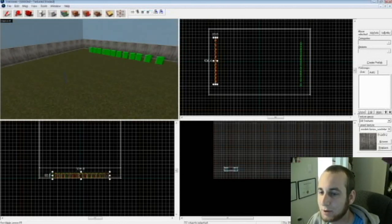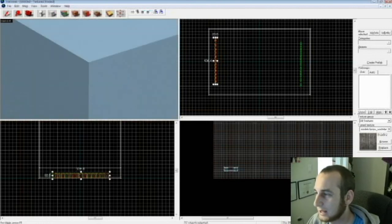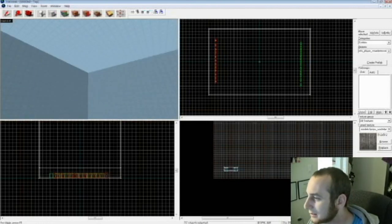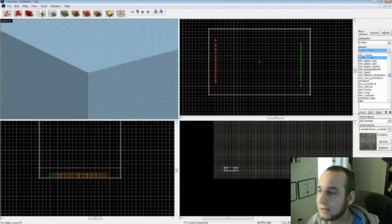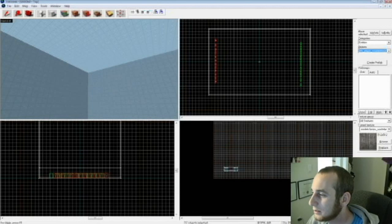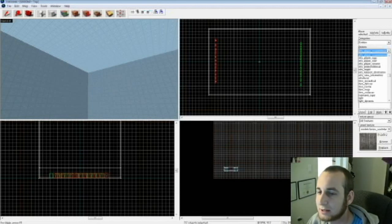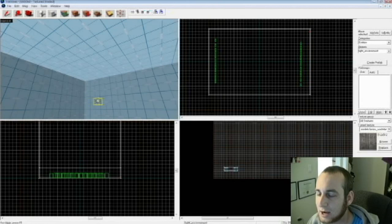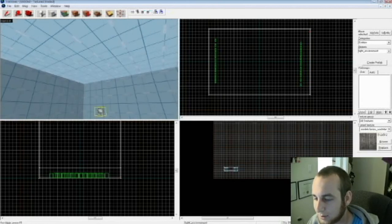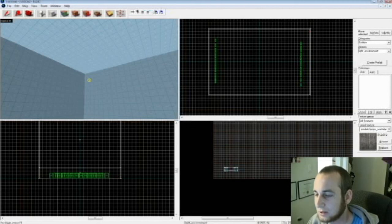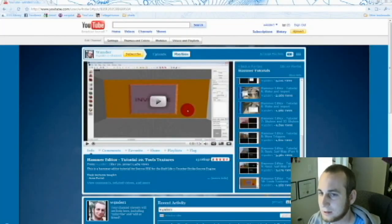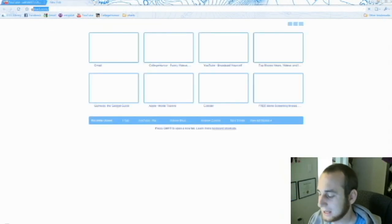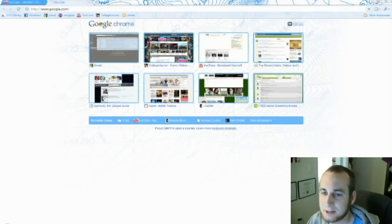What you want to do is create a light, go to the entity tool, go down to light environment, and in the 3D view, make sure it goes up to one of the corners. Like so. It's going to be a little sun. And then what you're going to do is pull up your internet browser, go to Google, and just put in sky list.